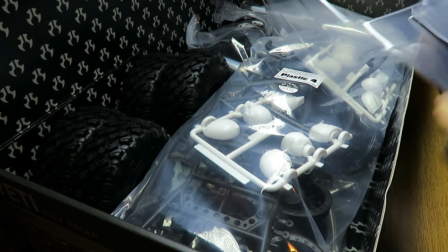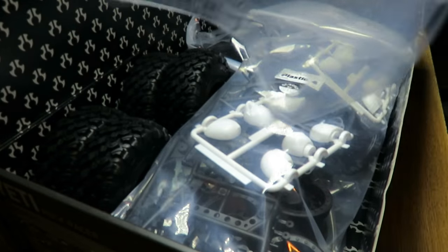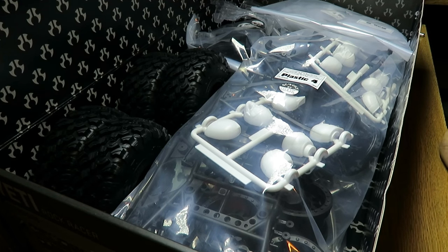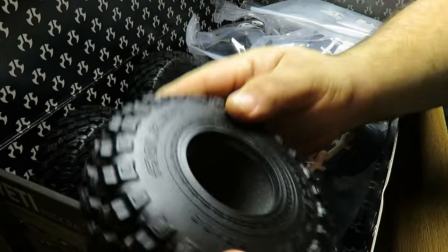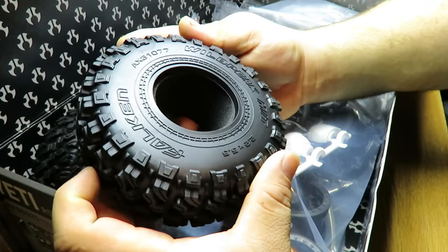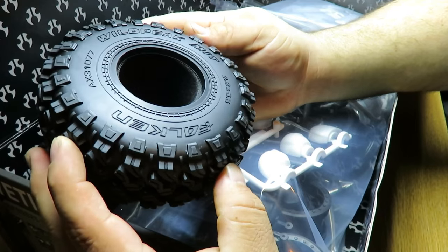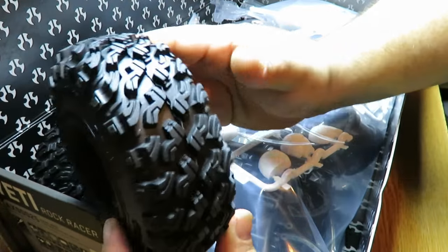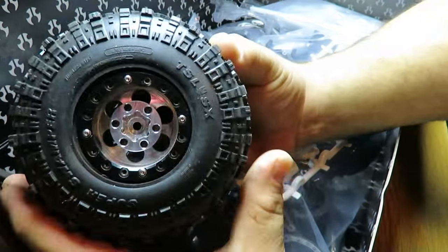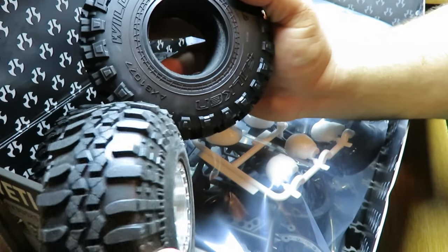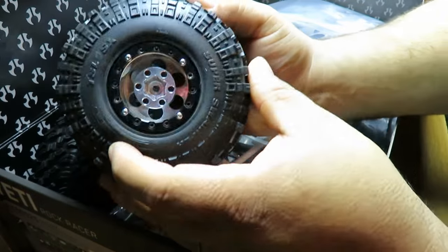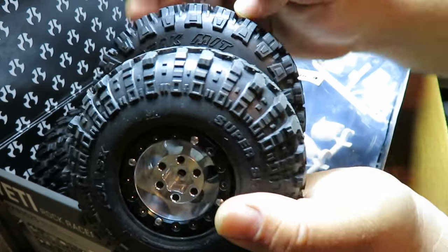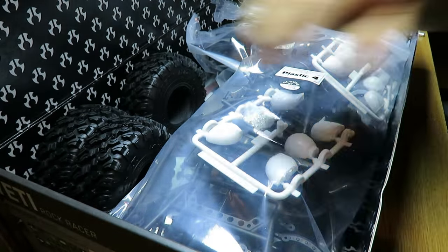Straight out of the box we've got our body sitting right on top, the roof panel and truck body. Set those aside. Got the Falcon Wildpeak MTS - these are 2.2 by 5.5. Just as a reference, this right here is the Pro-line Super Swamper XLS on a 1.9 inch wheel. This thing's pretty tall. You got four of them bad boys.